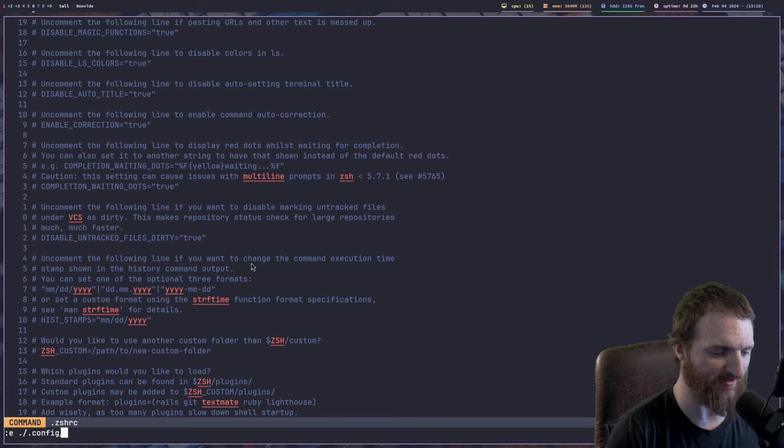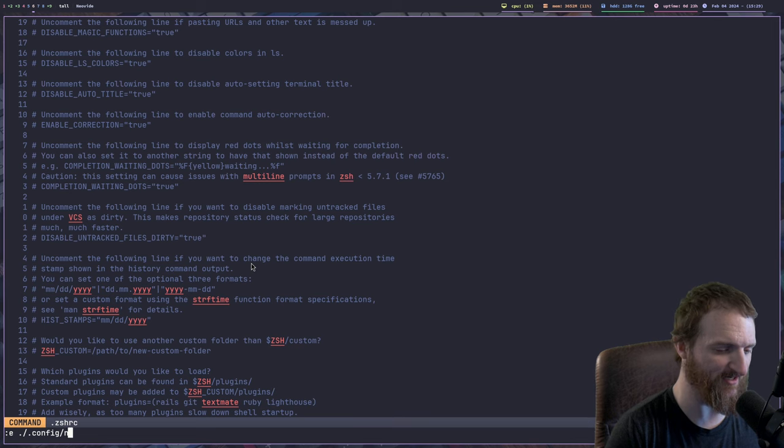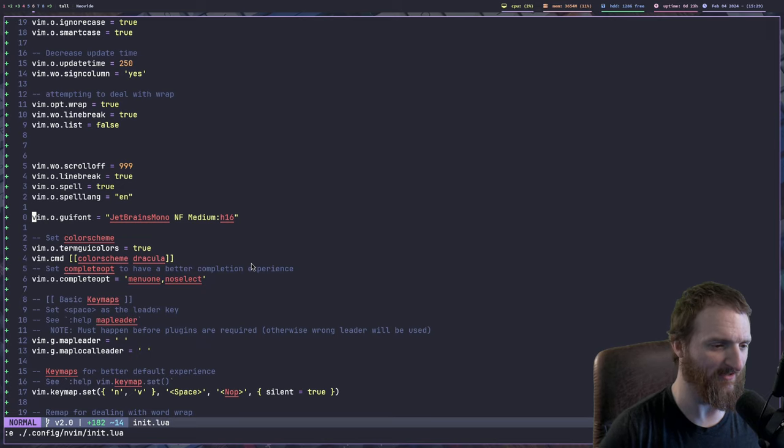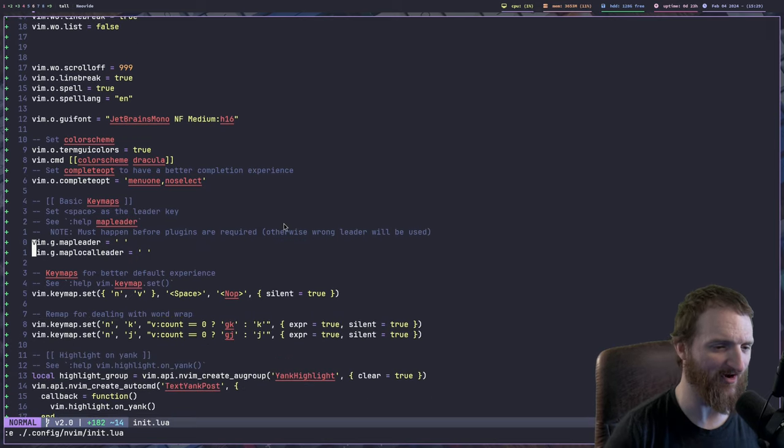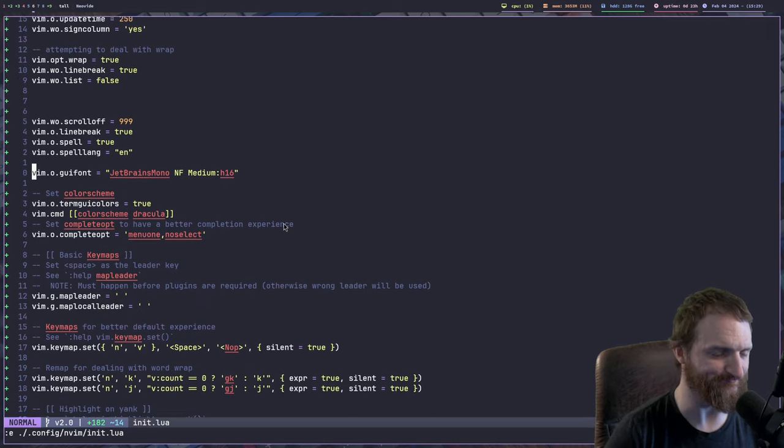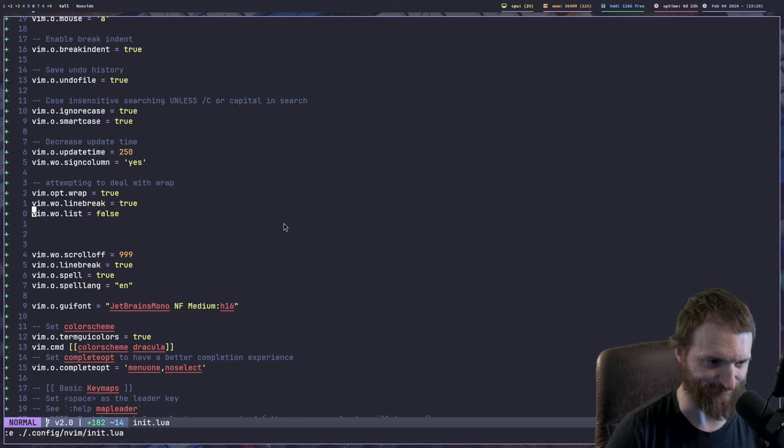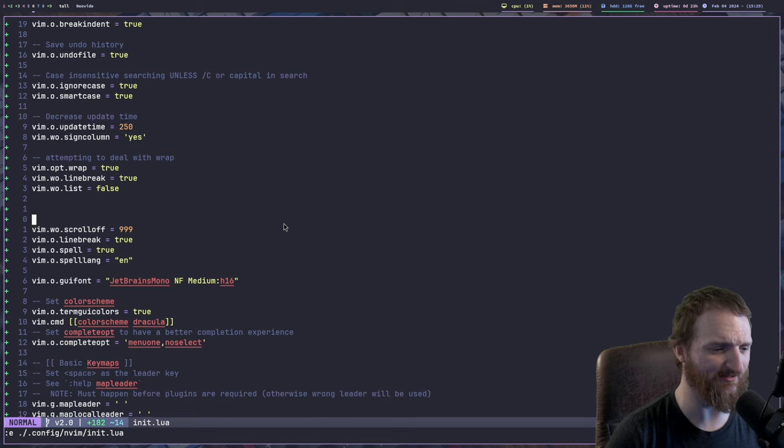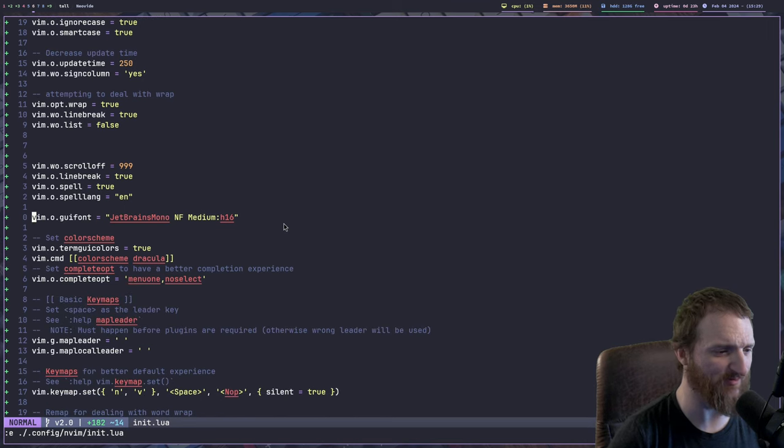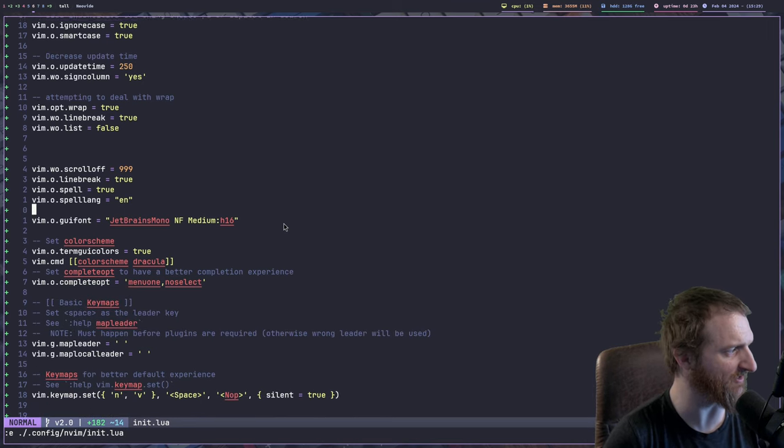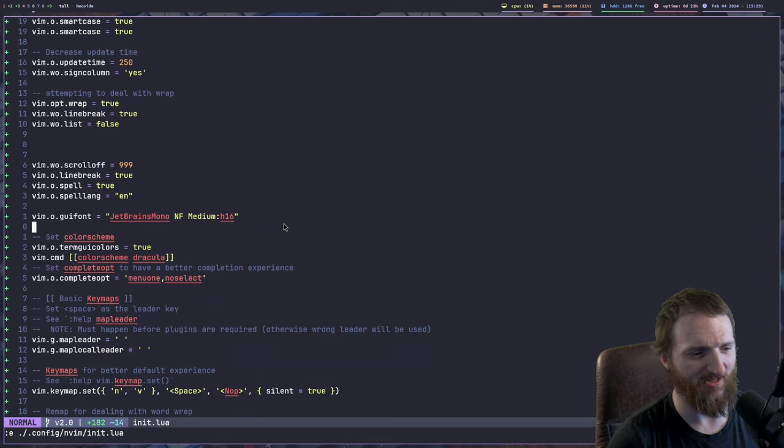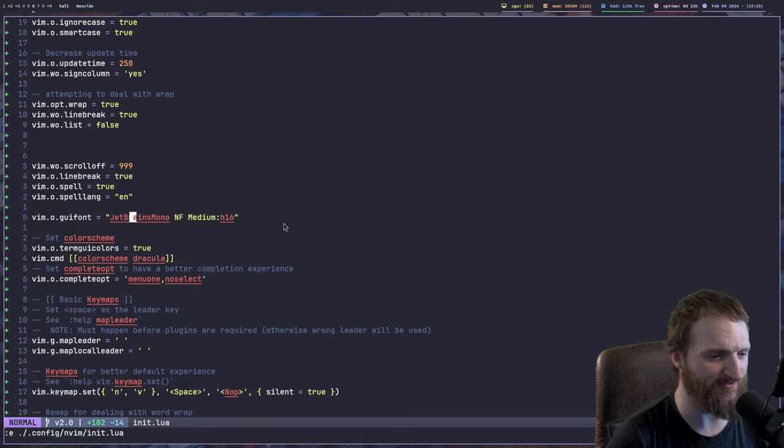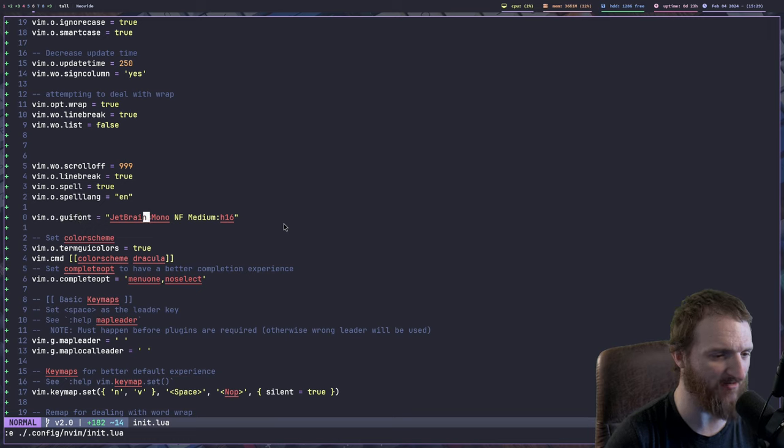But I'm also still going to use Vim or Neovim when I have to do those small teeny tiny edits and stuff. And then of course, I'll always use Emacs for the bigger stuff. But let's go ahead and open up my Neovim configuration. So we can do config nvim and init.lua.